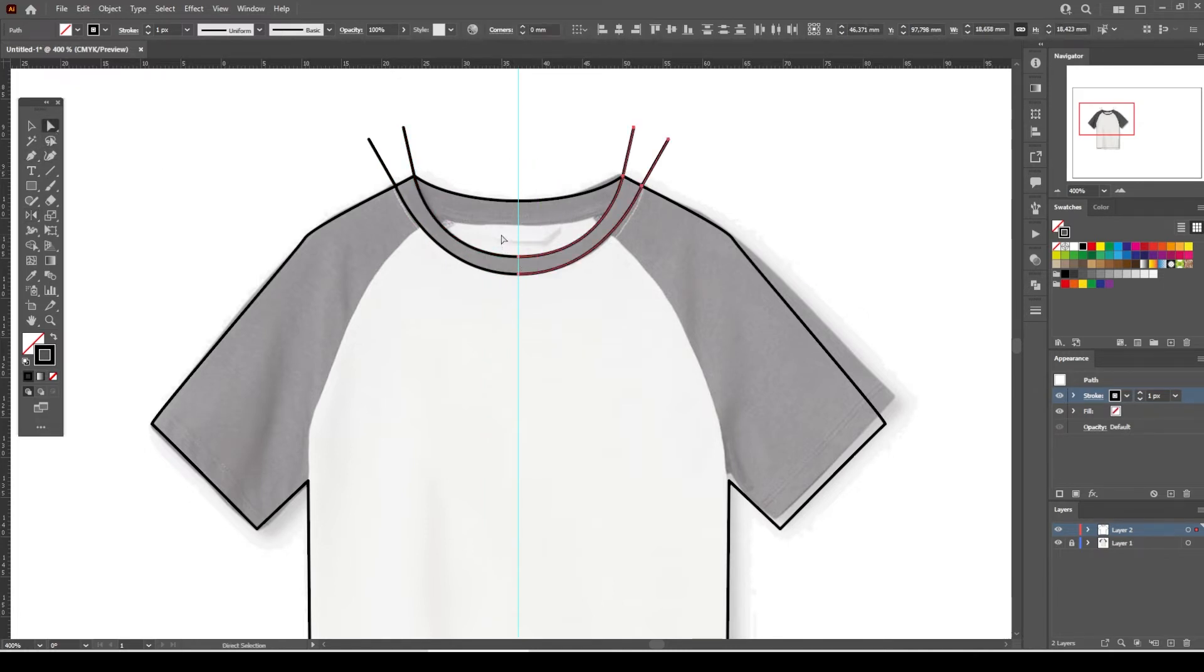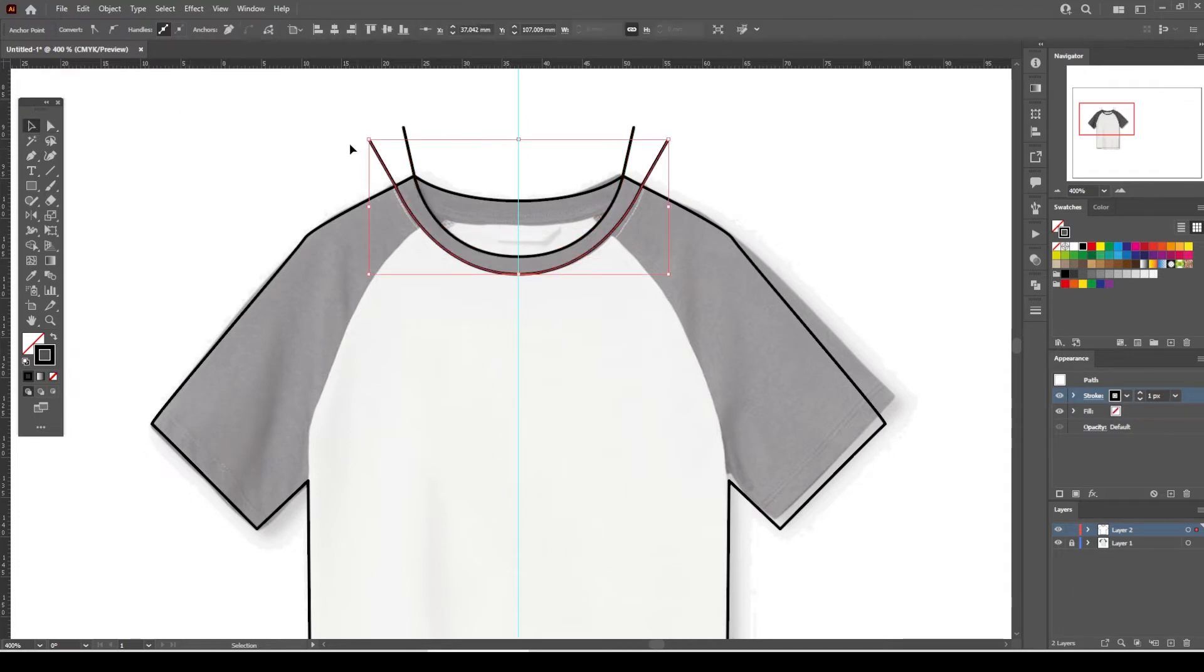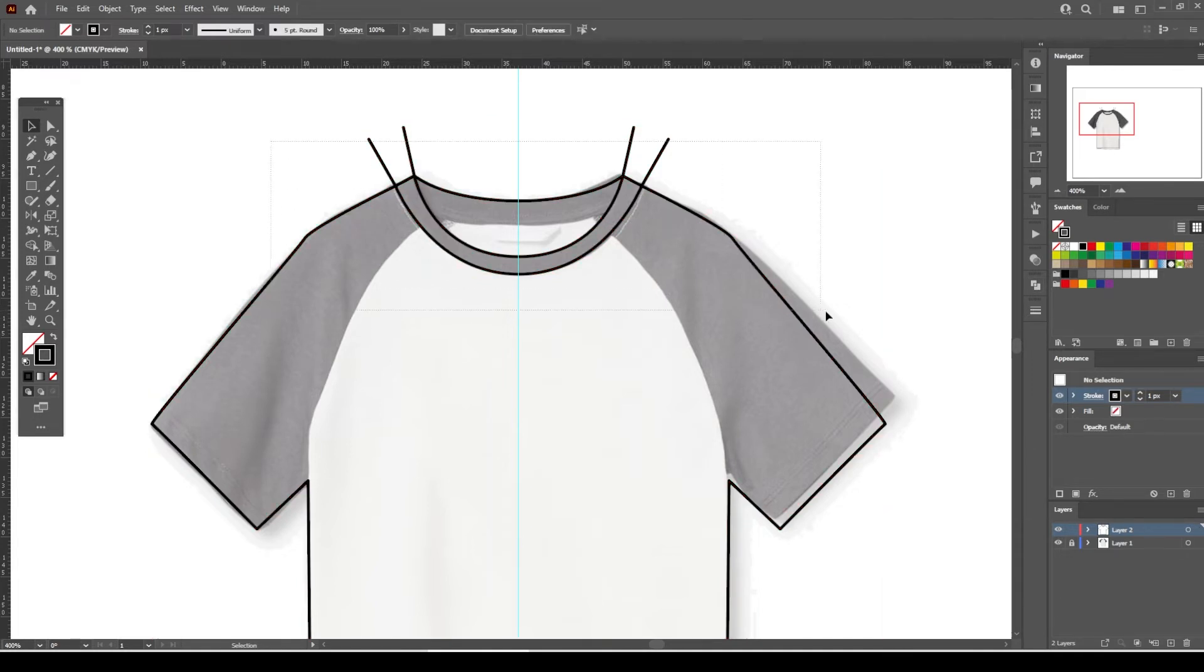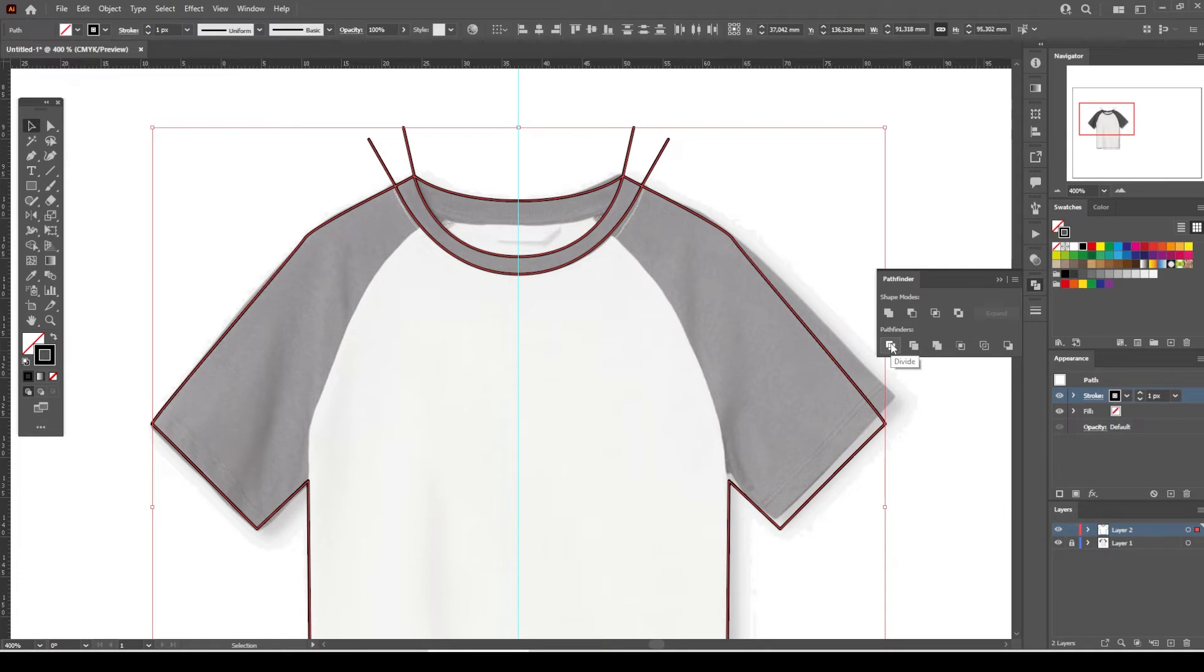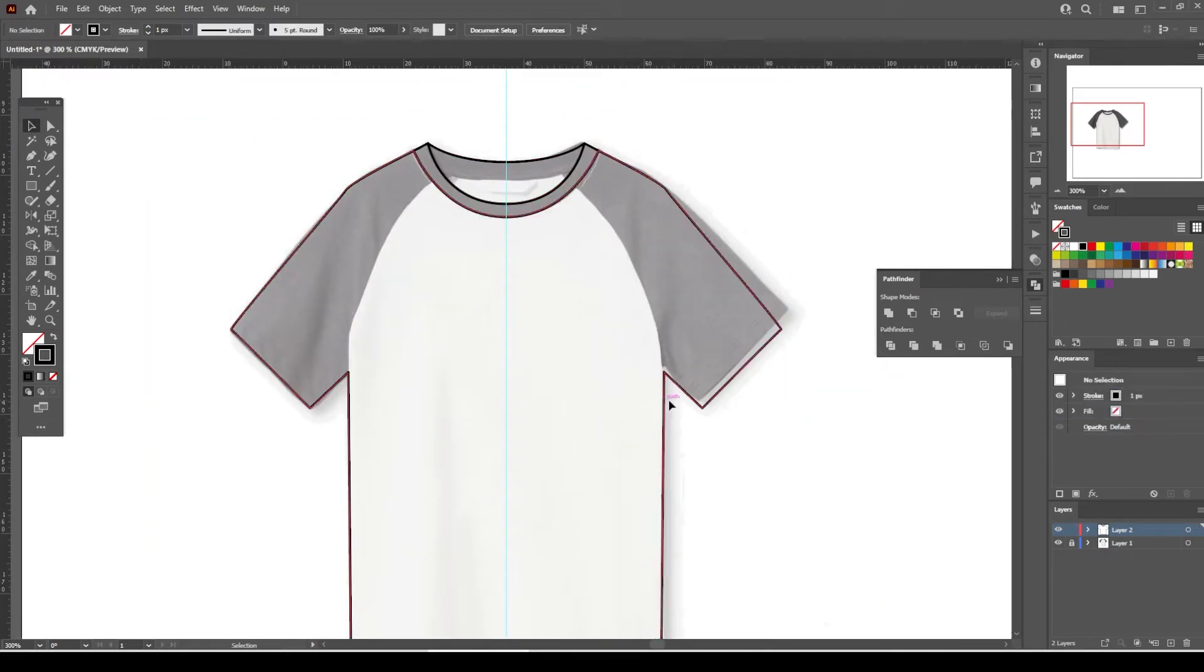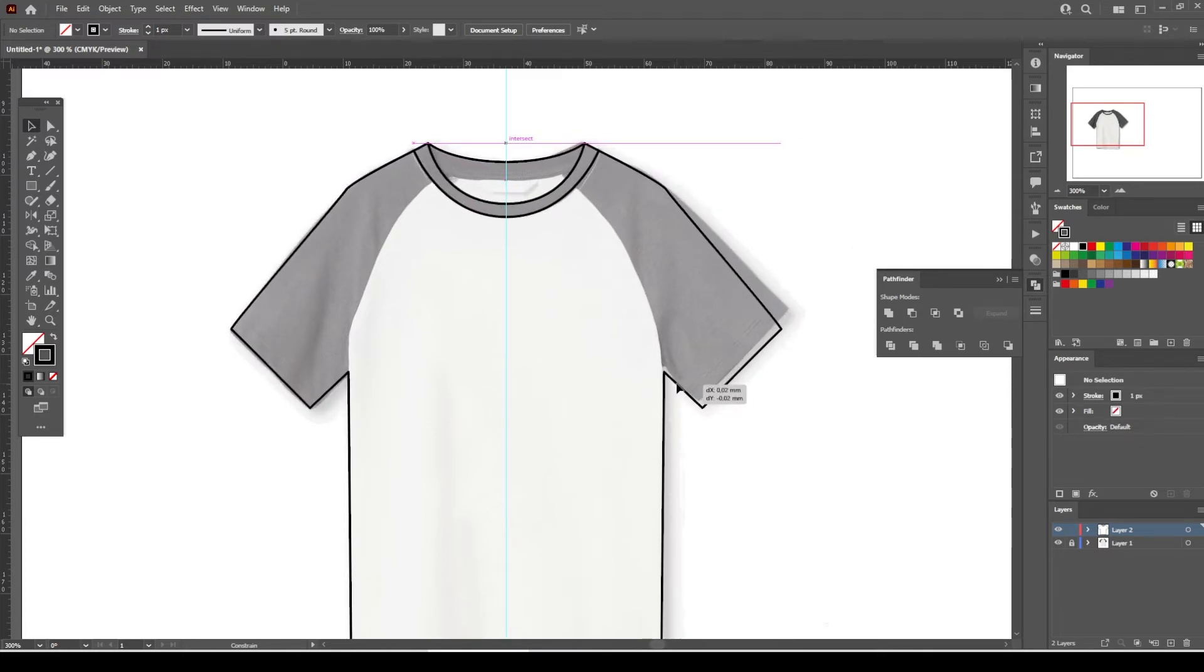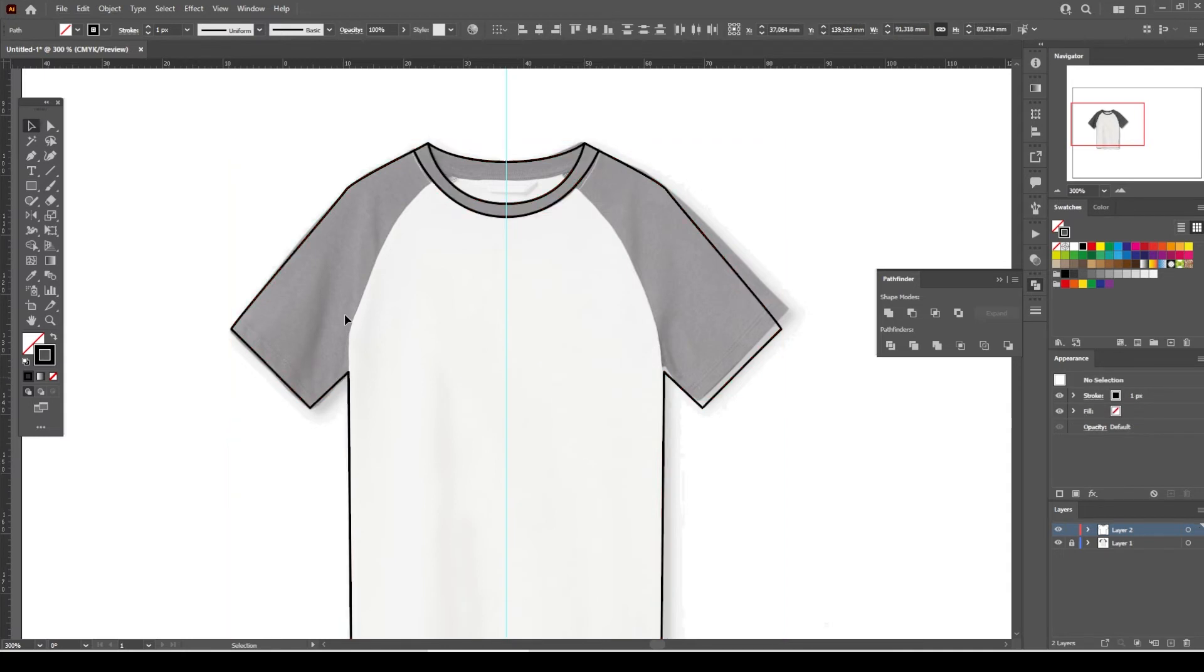Merge the end points. Select everything and from the Pathfinder menu select Divide. Now we have a group object. Right-click on the t-shirt outline and ungroup the object.